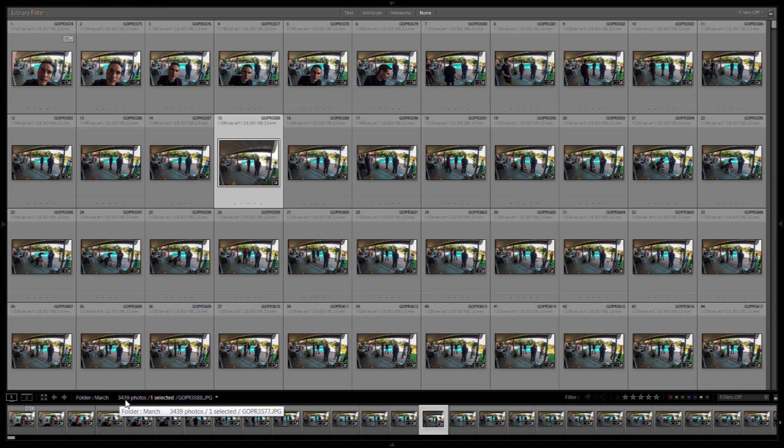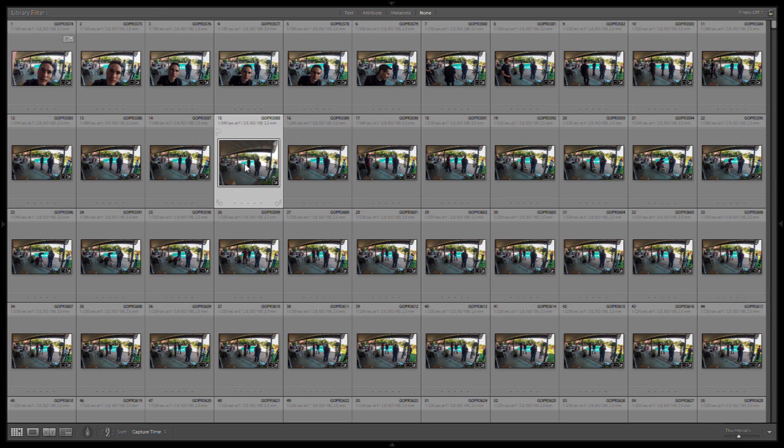But still, in any case, I got 3,439 images. So this should still work for a pretty good time-lapse. I started it a little earlier than I had anticipated. I was hoping it would run until nighttime so I could see the transition from day to night, but we didn't quite get that far.